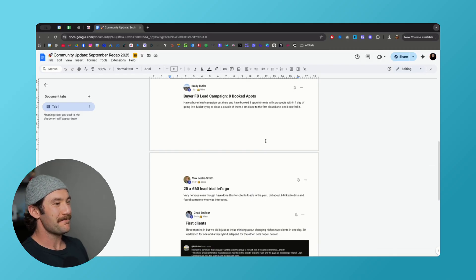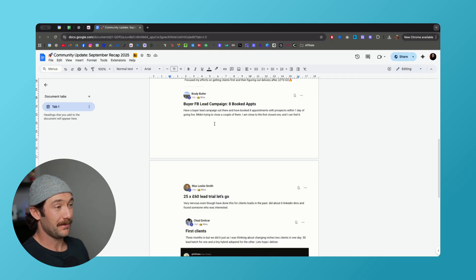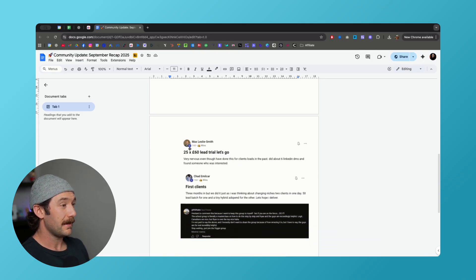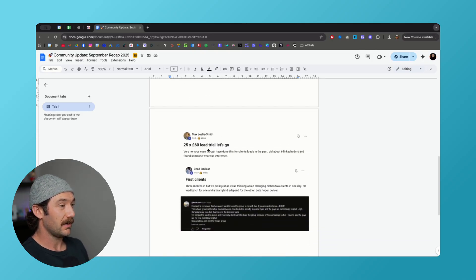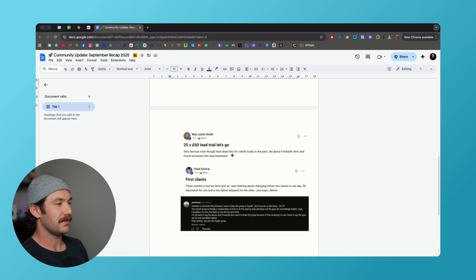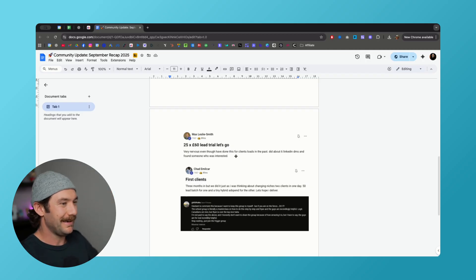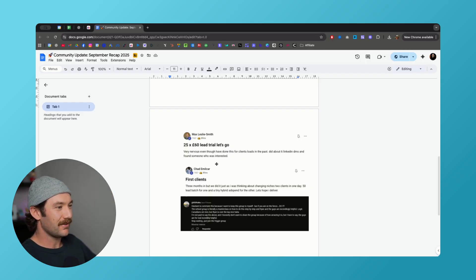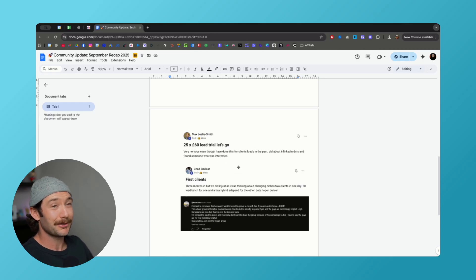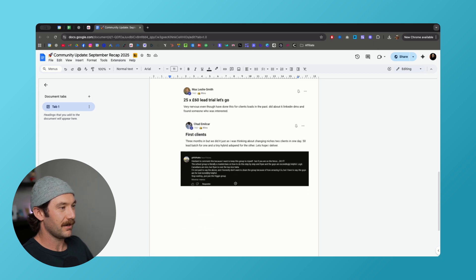Max got a 25 lead trial for 60 pounds or euros per lead. Did about six LinkedIn DMs and found someone who's interested. Guys, you just got to put the work in. Six DMs and one close for $3,000 or whatever that is, that's incredible.